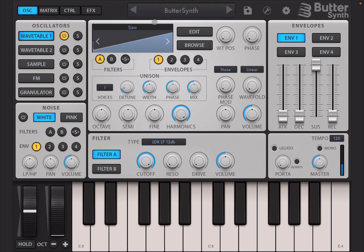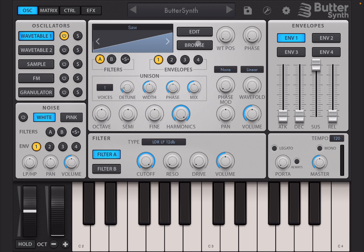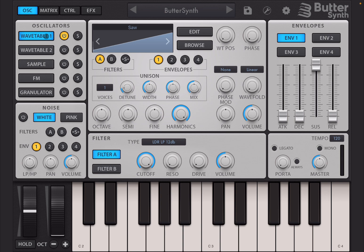As you can see at the top in the middle, that is the waveform and you have an edit button, a browse button. Then you have a Wavetable position and also a phase dial. We have selected Wavetable 1 and that is active.